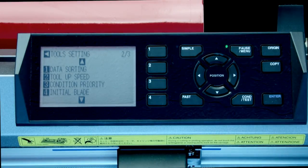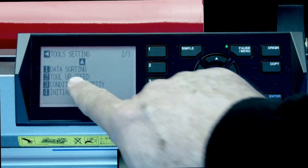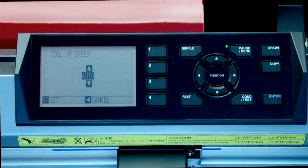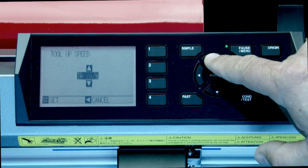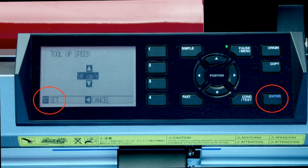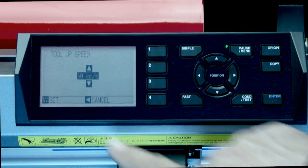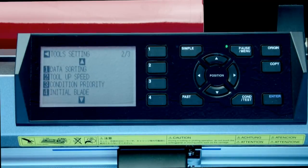To select one of the options, press the number next to the option. For instance, if we wanted to change the tool up speed, we would press the two button. This gets us into the tool up speed setting. Here we can either increase the value by pressing the up arrow key or decrease the value by pressing the down arrow key. To accept the value, press enter. This will accept the value that we just set and revert us back to the tool menu options. In this case, we really don't want to change the tool up speed. So to cancel this value or the setting, we can just press the left arrow key, and this will bring us back to the tools menu.